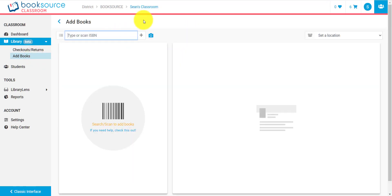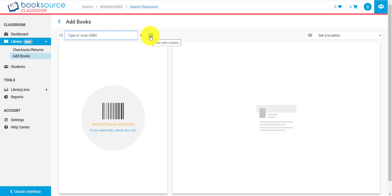So, there's a few different ways to add books in BookSource Classroom. One is you can do it manually via ISBNs. You can type this ISBN in or you can also manually scan the ISBN in with a USB scanner. You can also scan books in with a camera.